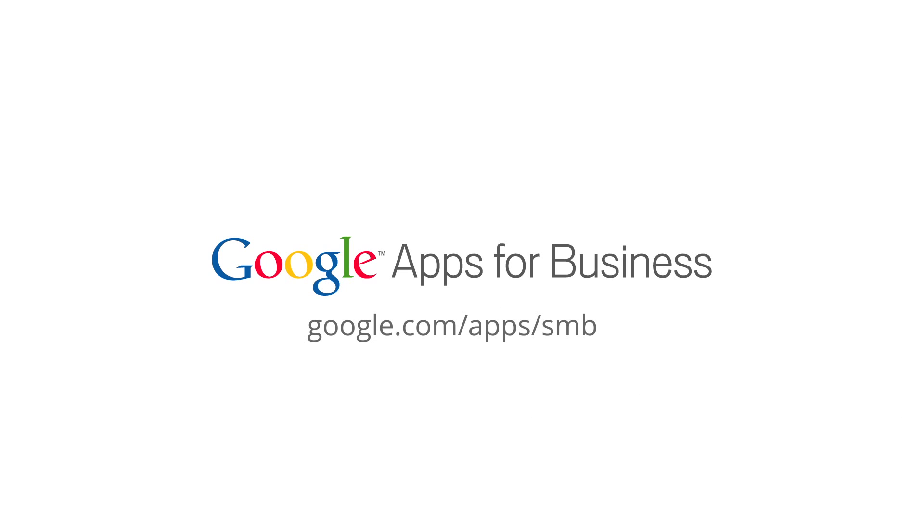To start using Google Sites today, sign up for a free 30-day trial of Google Apps for Business.